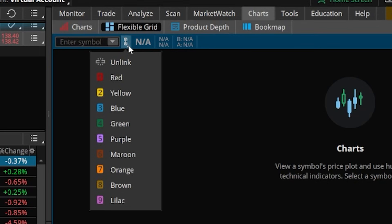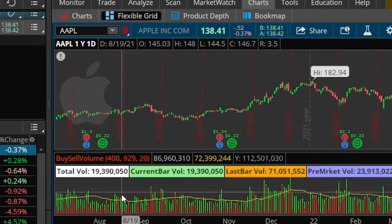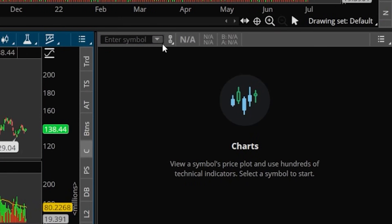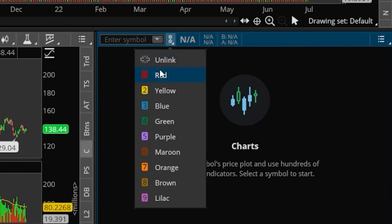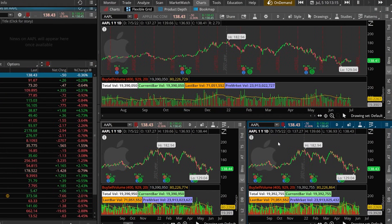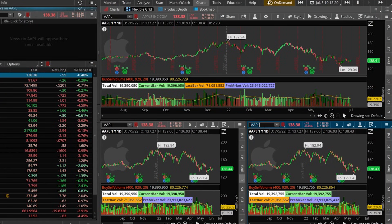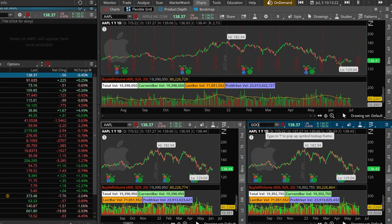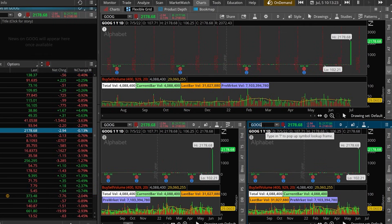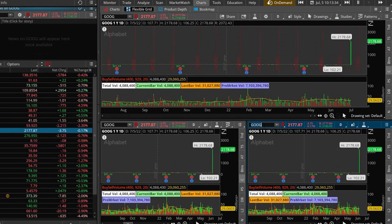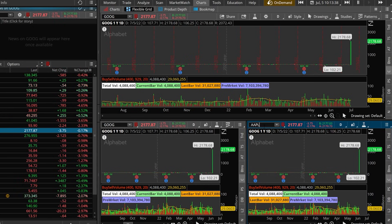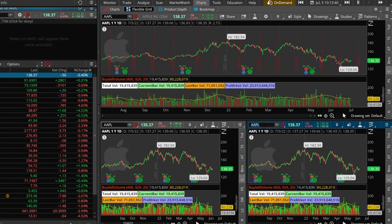We'll begin by linking this one to red up here and then the bottom two to red as well. That's going to make it so if I change one of these charts, they all change to match. So for example, if I were to come to this chart and change it to Google — G-O-O-G — and hit Enter, you'll notice that the two other charts change to Google as well. Then if I flip it back to Apple — A-A-P-L — they change back to Apple.